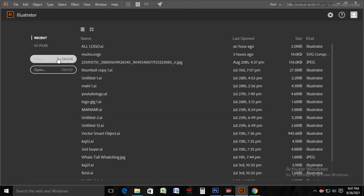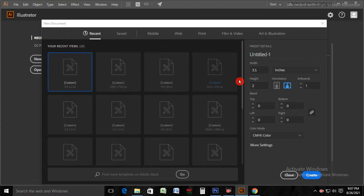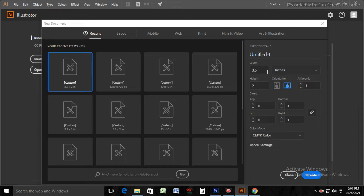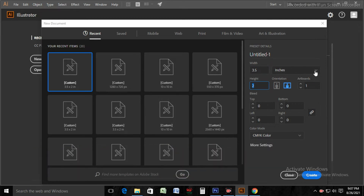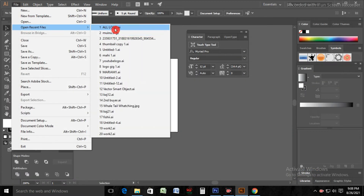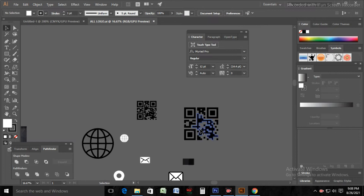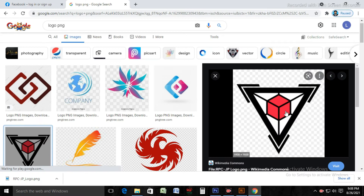First of all, we will start Illustrator from our PC, then we will go to the File menu and click New. We will take a measurement of width 3.5 inches and height 2 inches. Color mode will be CMYK. After that we will arrange all icons, logo, and barcode. I have taken a logo from a browser.